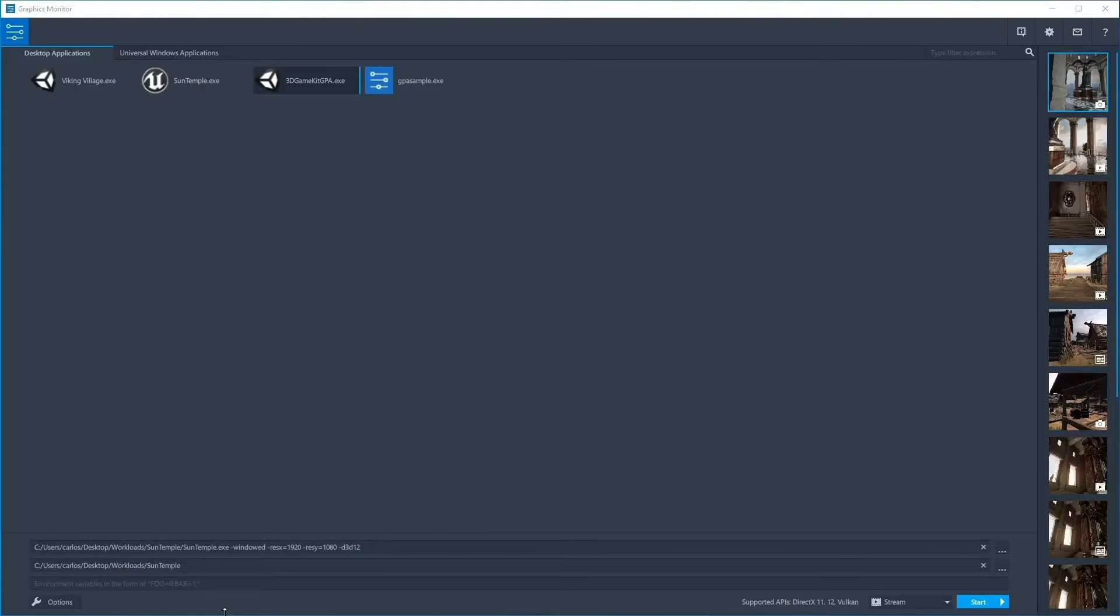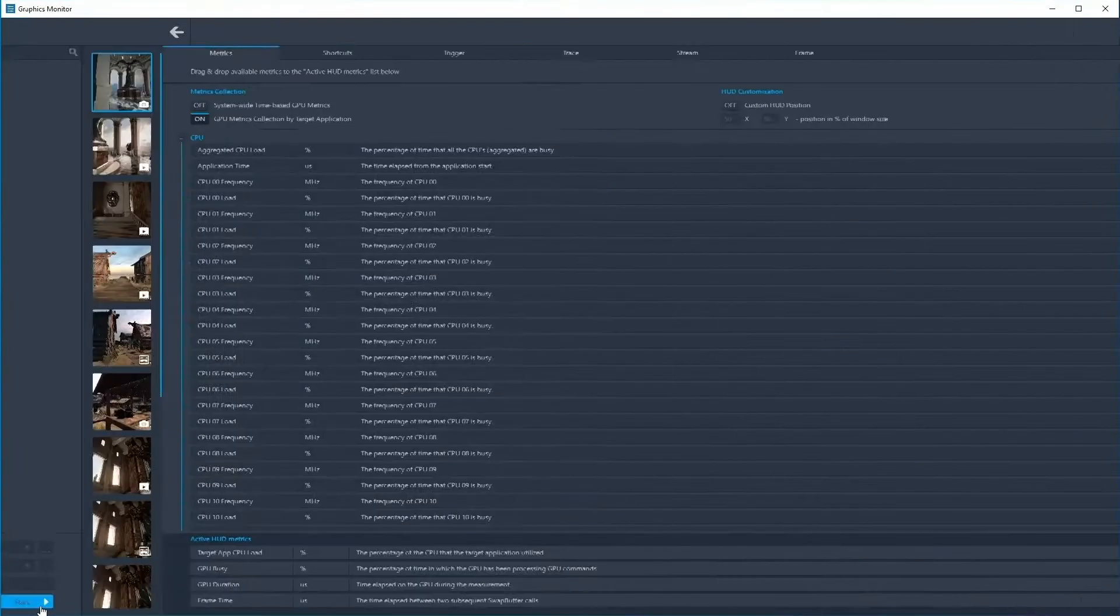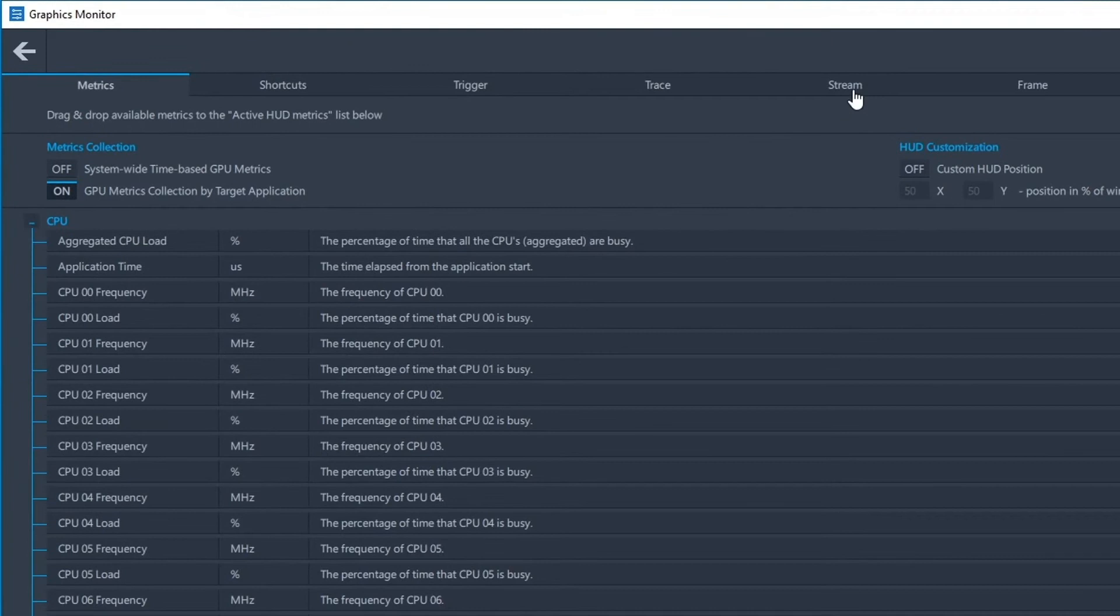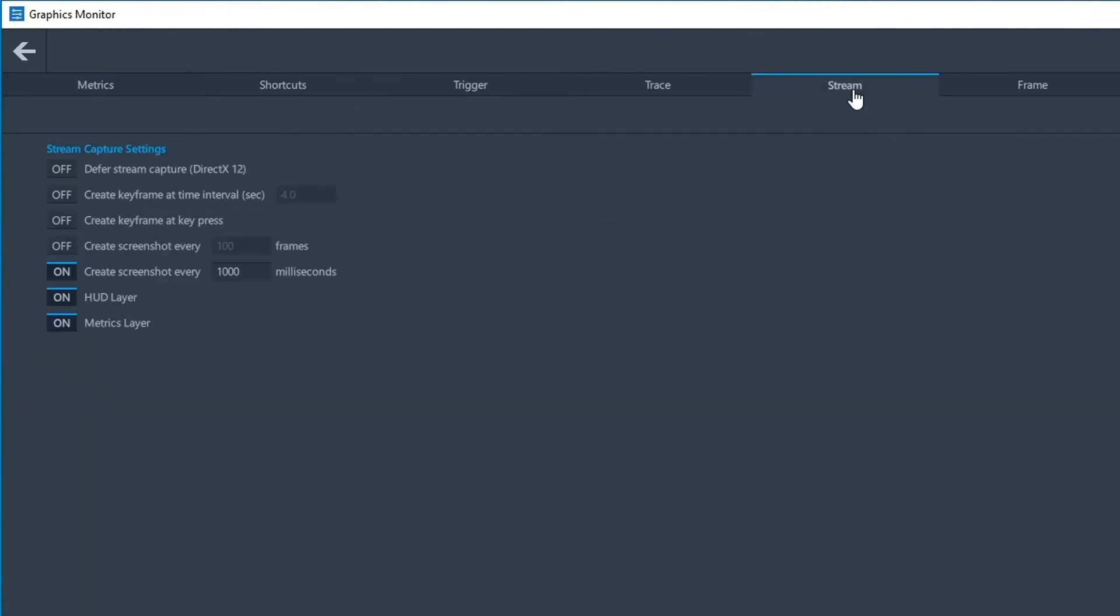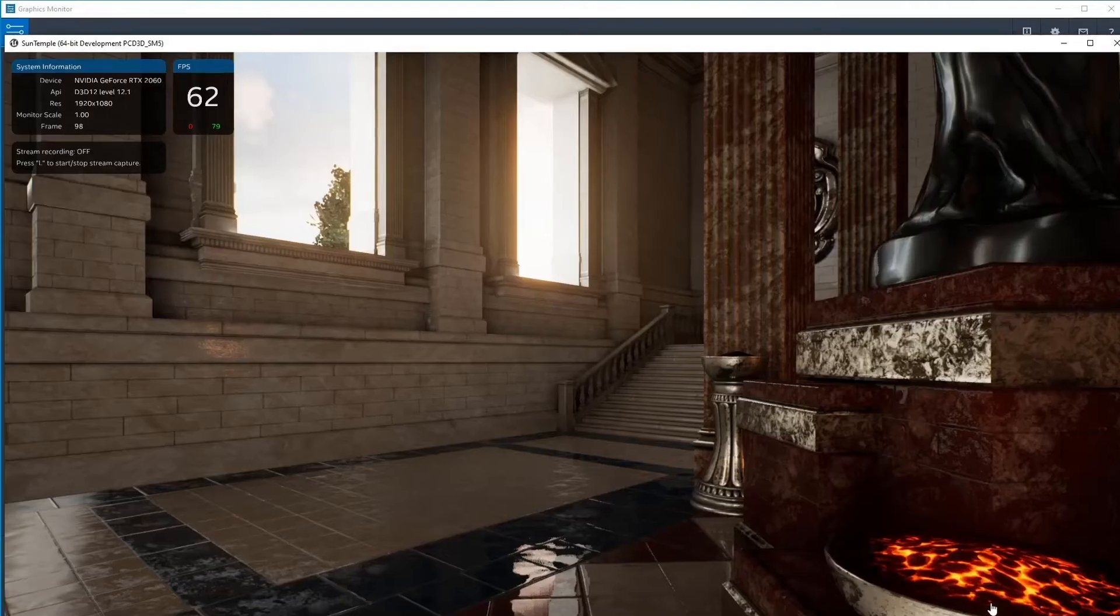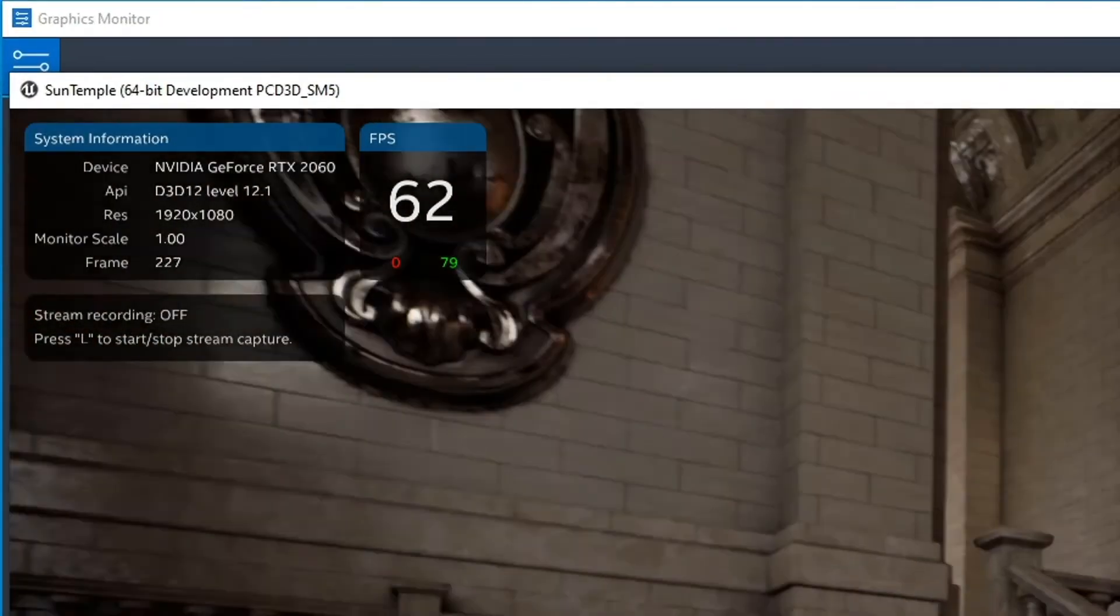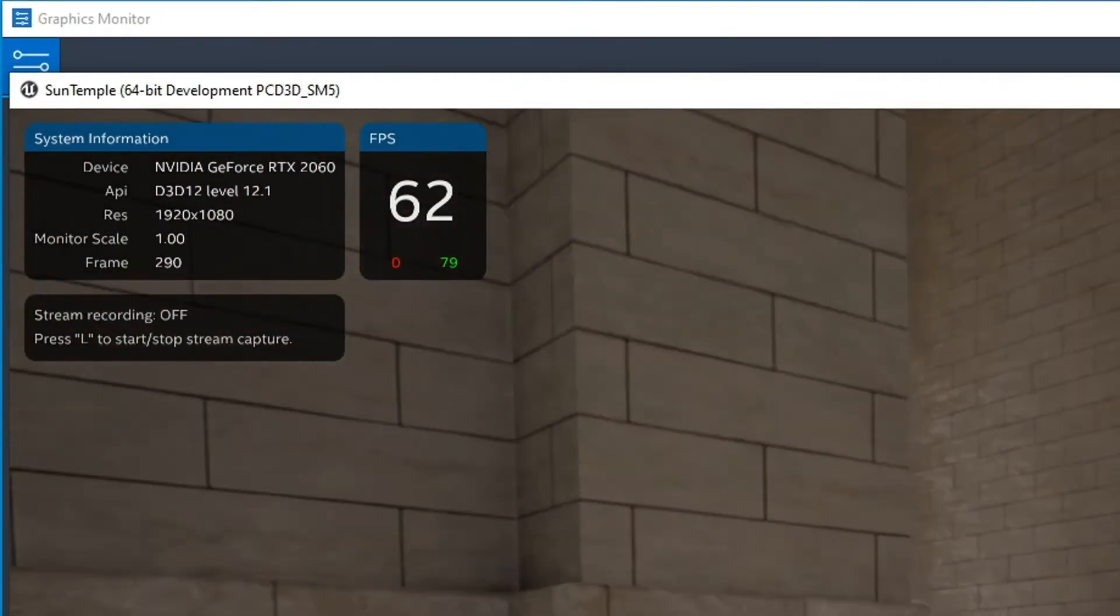With this release, you can now trigger when a stream both starts and ends its capture on DirectX 12 applications. This functionality can be enabled through Graphics Monitor settings. Navigate to the Stream tab and turn on Deferred Capture before launching an application for injection. Pressing the L key will trigger the start and stop of a stream capture.